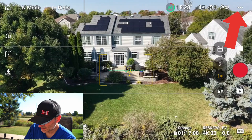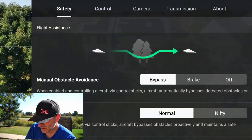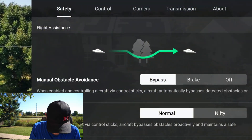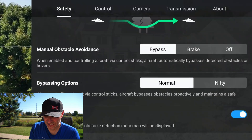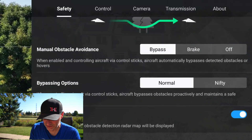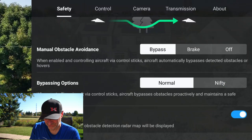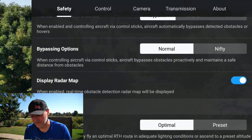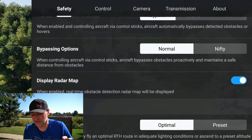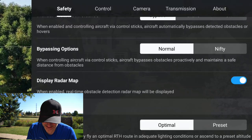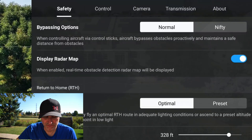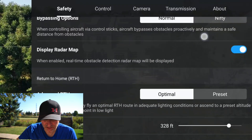Now let's go into the controls menu. Starting with Safety: Obstacle Avoidance — I can set it to Bypass, Brake, or turn it off. I like to leave it on Bypass. You have two sub-options: Normal, which slowly moves around objects, and Nifty, which is more aggressive but not quite as safe. There's also a display radar map so you can see where obstacles are.